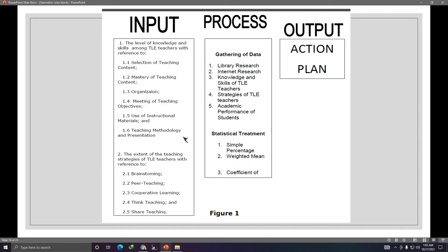For the IPO model, it's very simple. In the Input box, place your research questions but in statement format — instead of 'What is the level of knowledge and skills among tele-teachers,' write 'The level of knowledge and skills among tele-teachers.' For Process, include data gathering and statistical treatment such as simple percentage and weighted mean. You can update the process section once your data treatment is finalized.